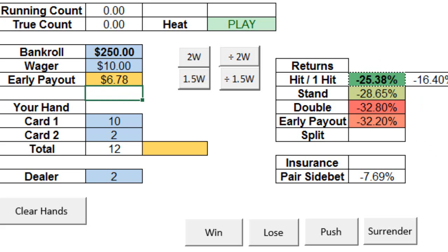Now we'll see here in the returns table that the most optimal play is still to hit. What we found in playing with a number of online casinos is that their offers of early payout do not change based on the composition of the deck. That is, these online casinos don't card count themselves. So here we can take advantage of our knowledge of the true count. There will often be scenarios in which case you'll be making more money in the long run taking the early payout.